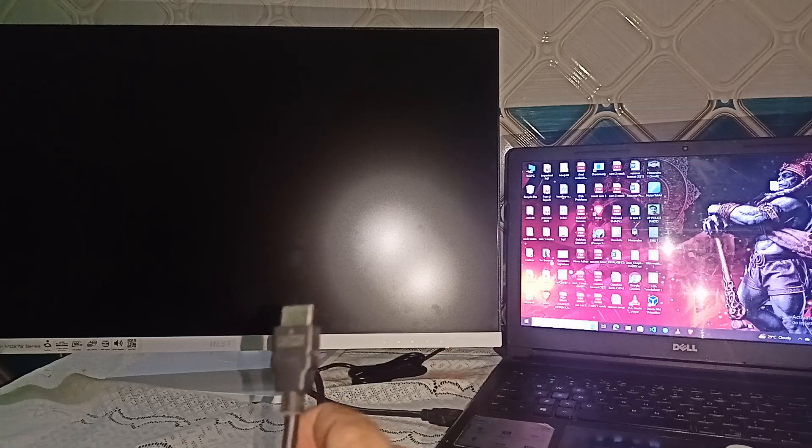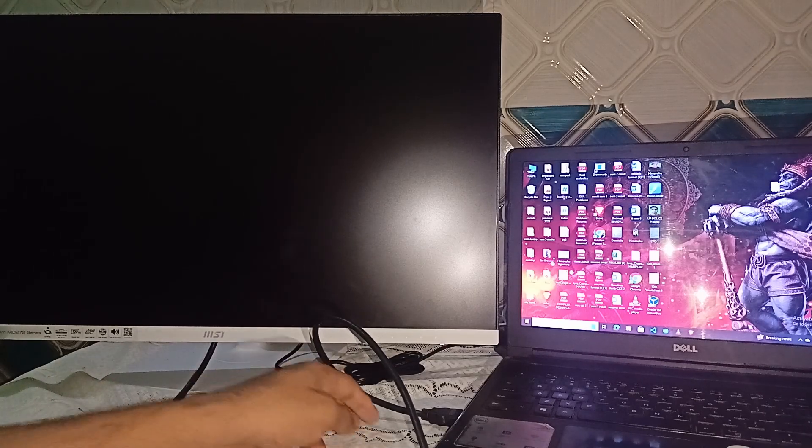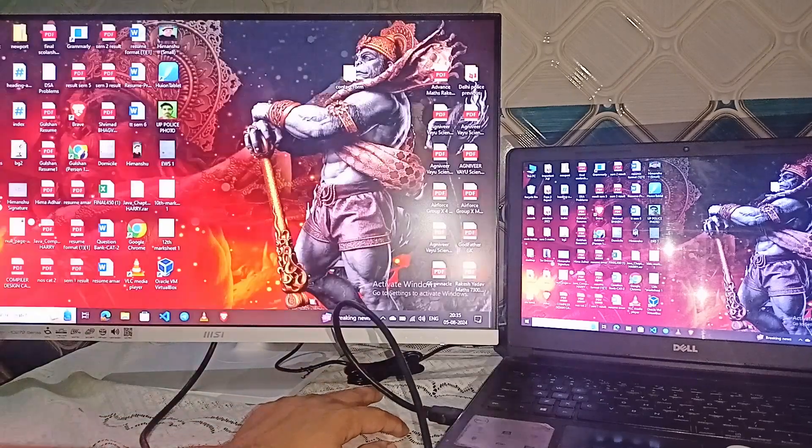Now I successfully plugged the HDMI cable to my MSI monitor and one end to my laptop. After when you turn the monitor on, it will automatically connect with your laptop.